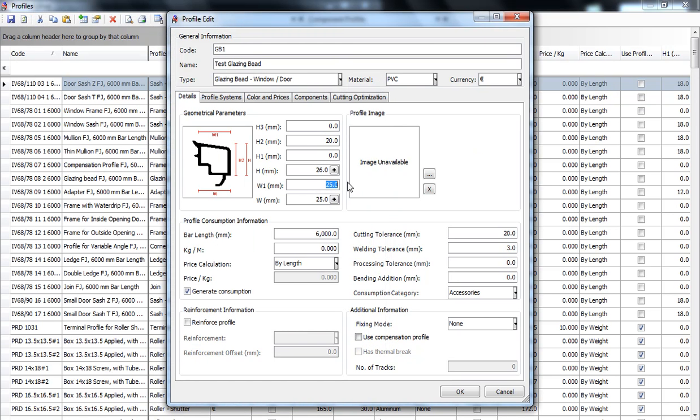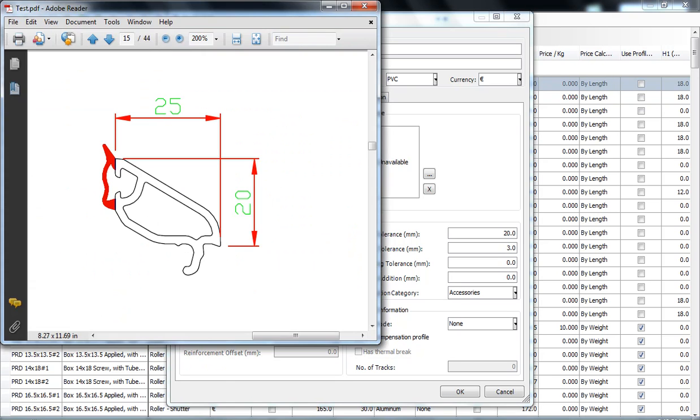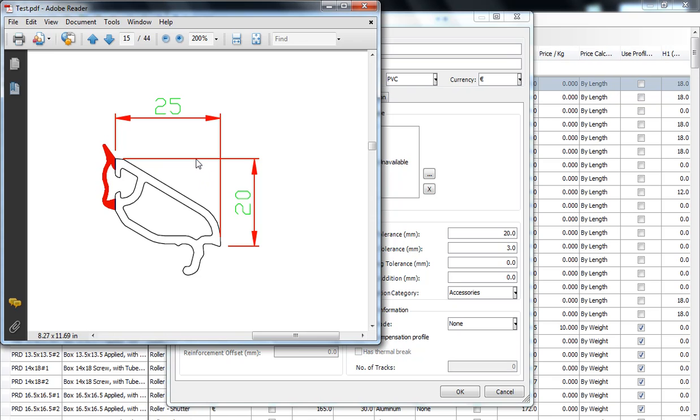H and W1, you can see them over here, are the total height and width of the profile. So H will be the sum between H2 which is 20 millimeters and the height of the clips over here, which should be about 6 millimeters. And we will put over here 26 millimeters.